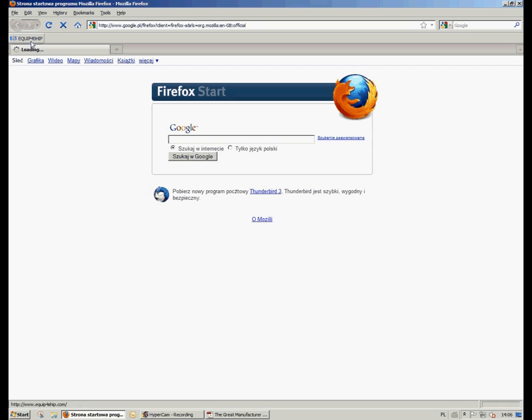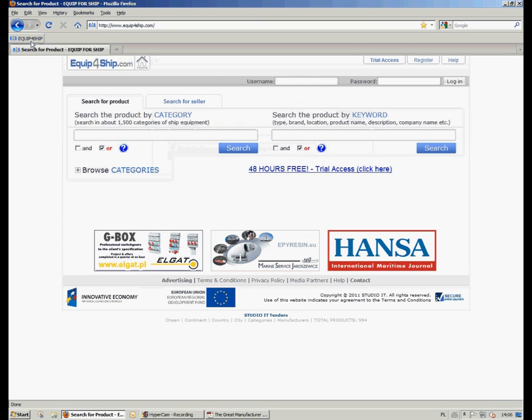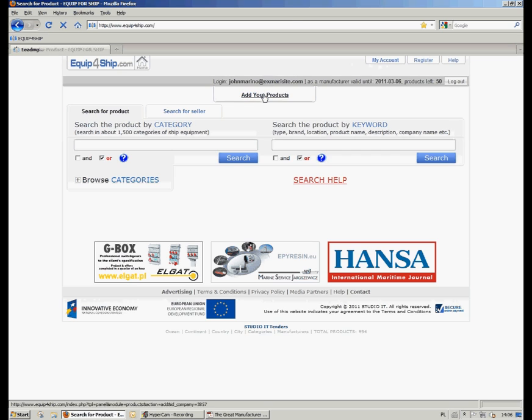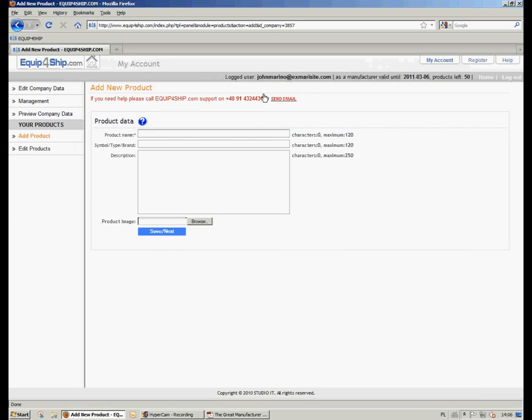We are logging in by putting proper email address and password into the blank boxes. As you can see, there is a My Account button which will lead you to your account site, but we will go further directly by clicking the Add Your Products button.